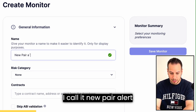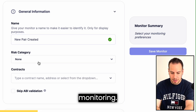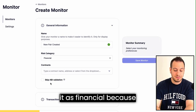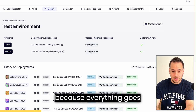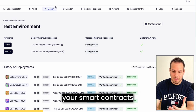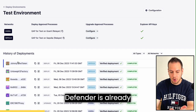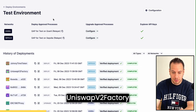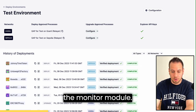We want to know every time someone creates a new pair in the protocol, so I'm going to create a new monitor. I'll call it 'New Pair Created.' The risk is actually low — I'm going to mark it as financial. The cool thing is, because everything goes through Defender, you don't need to import your smart contracts manually. They are saved automatically in the address book since Defender is already aware of your JohnnyTime token contract and the Uniswap V2 factory contract.